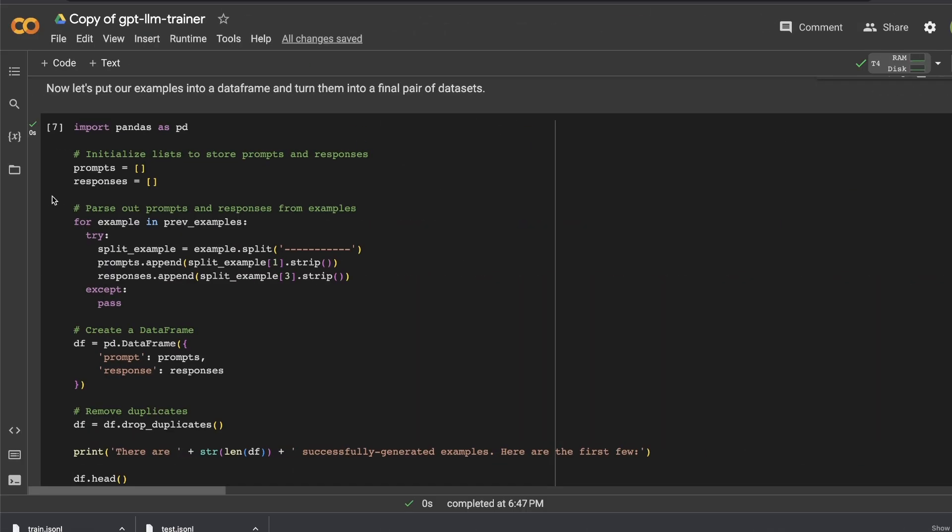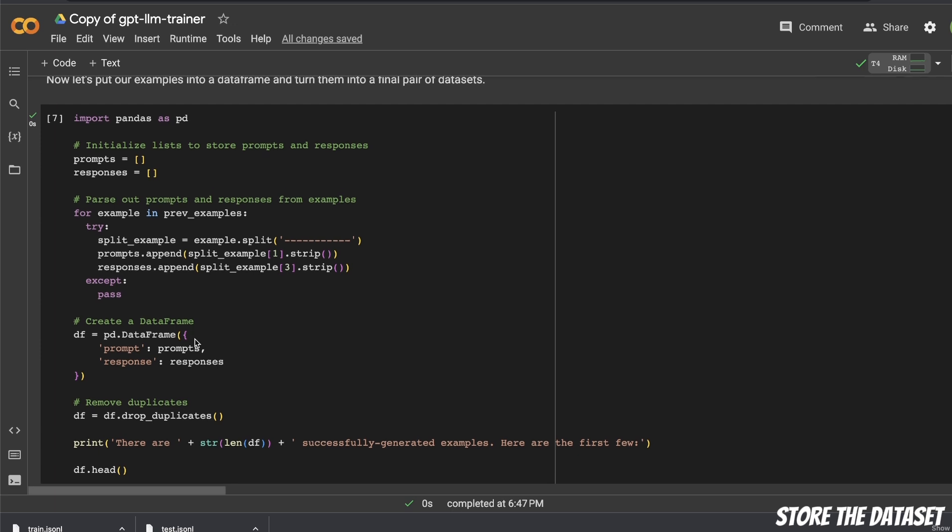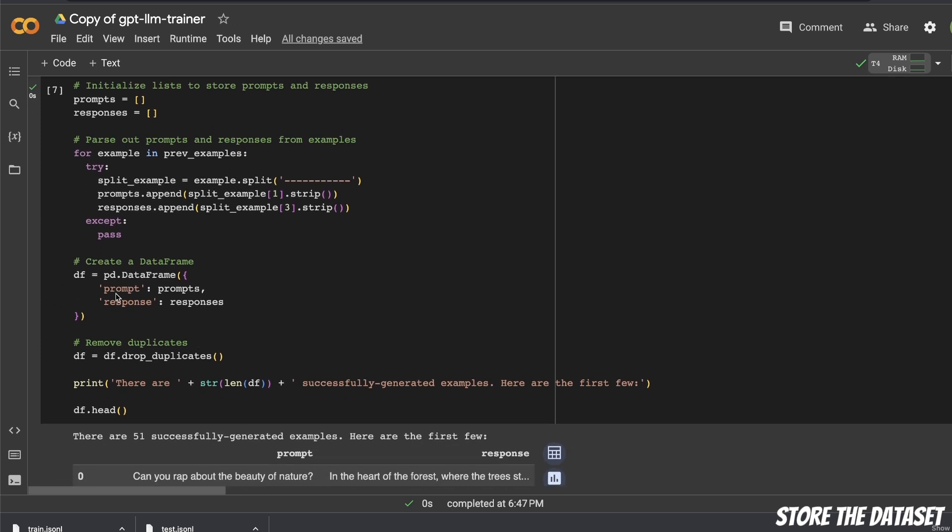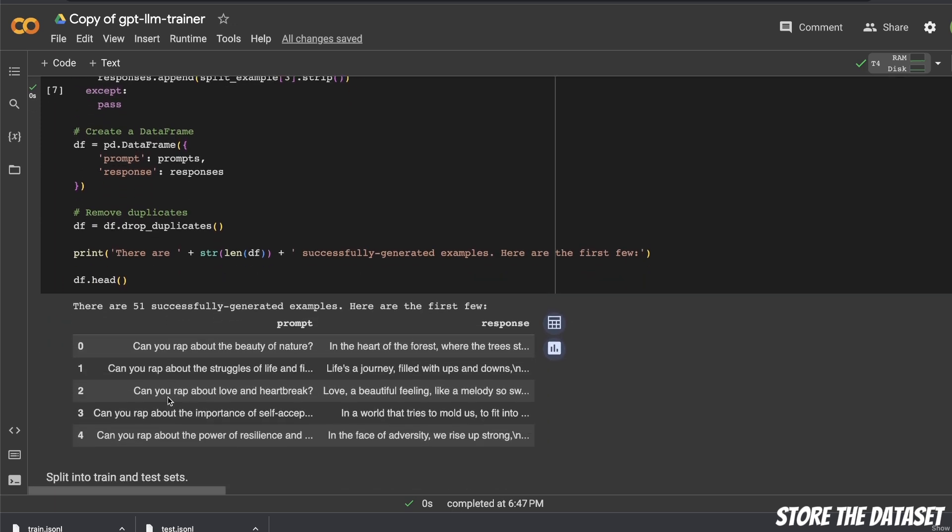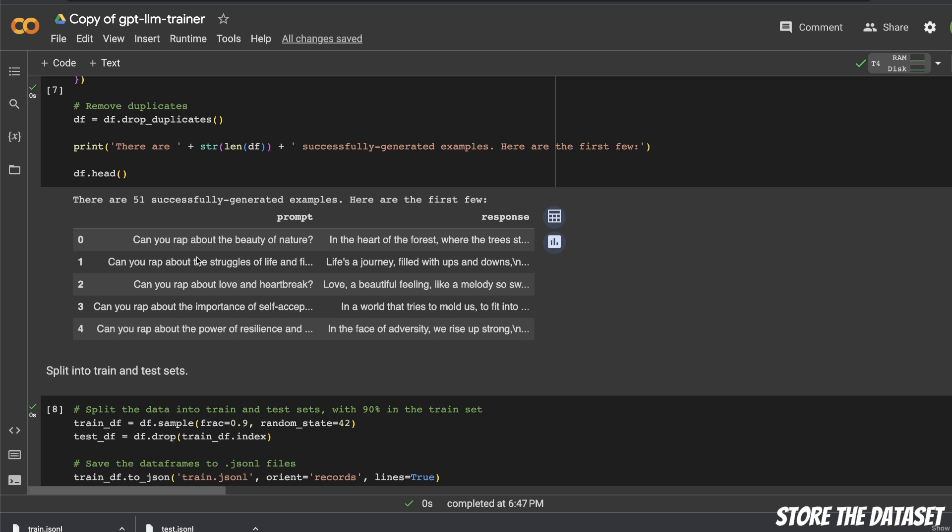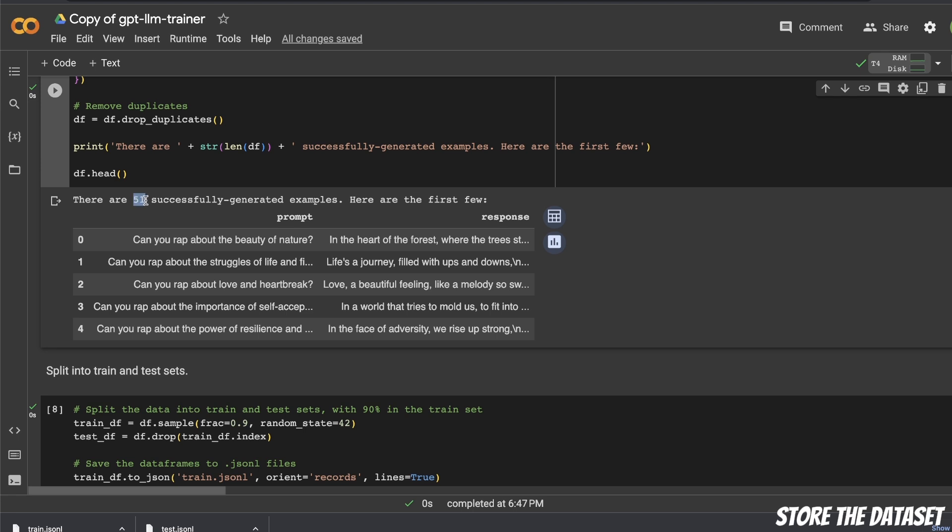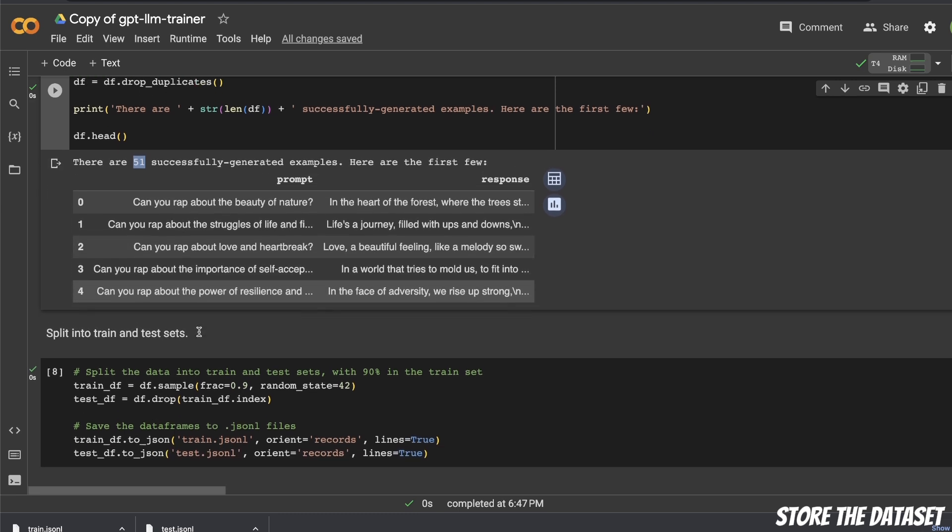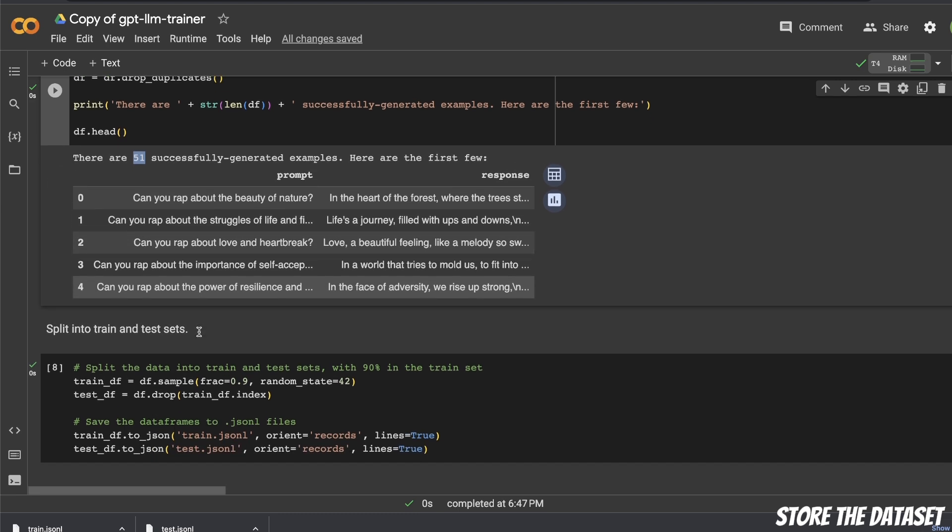So next, everything is put together in a nice pandas dataframe. And here's how the dataset is going to look like. So you're going to have prompt and the corresponding response. And for some reason, it never generates the number of examples that you ask it for, at least in my case. So initially, I asked for around 100 examples, it only generated around 40. In this case, I asked for 75 examples, and I got a total of 51 examples. I think this has something to do with the way you are calling the OpenAI API.